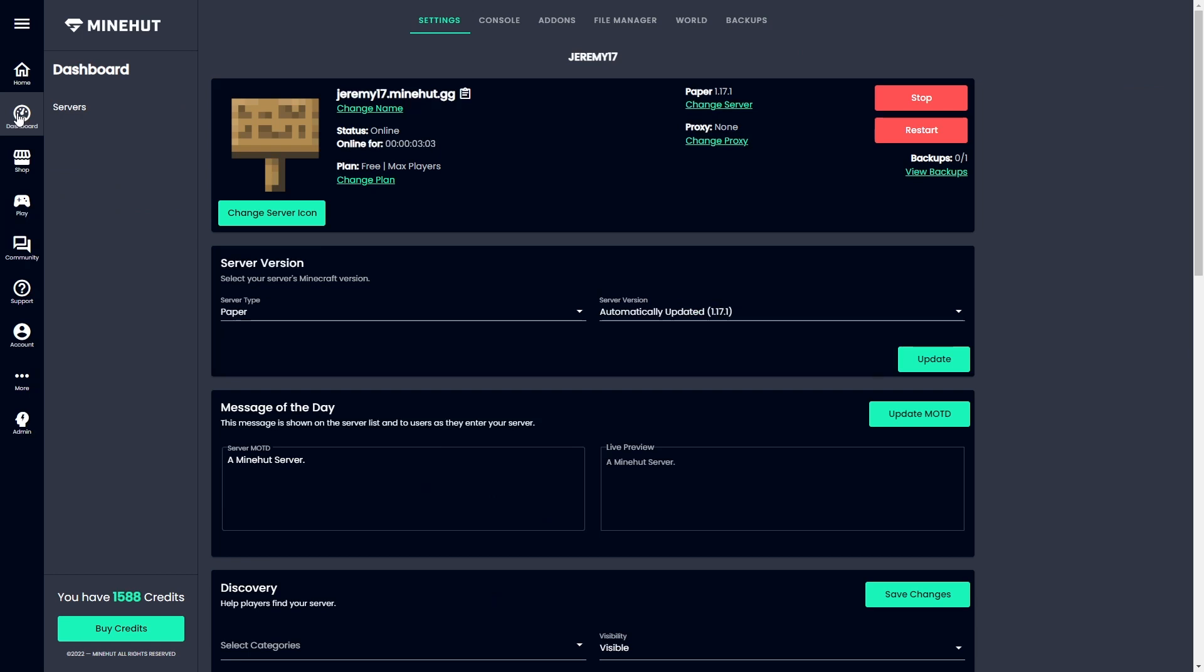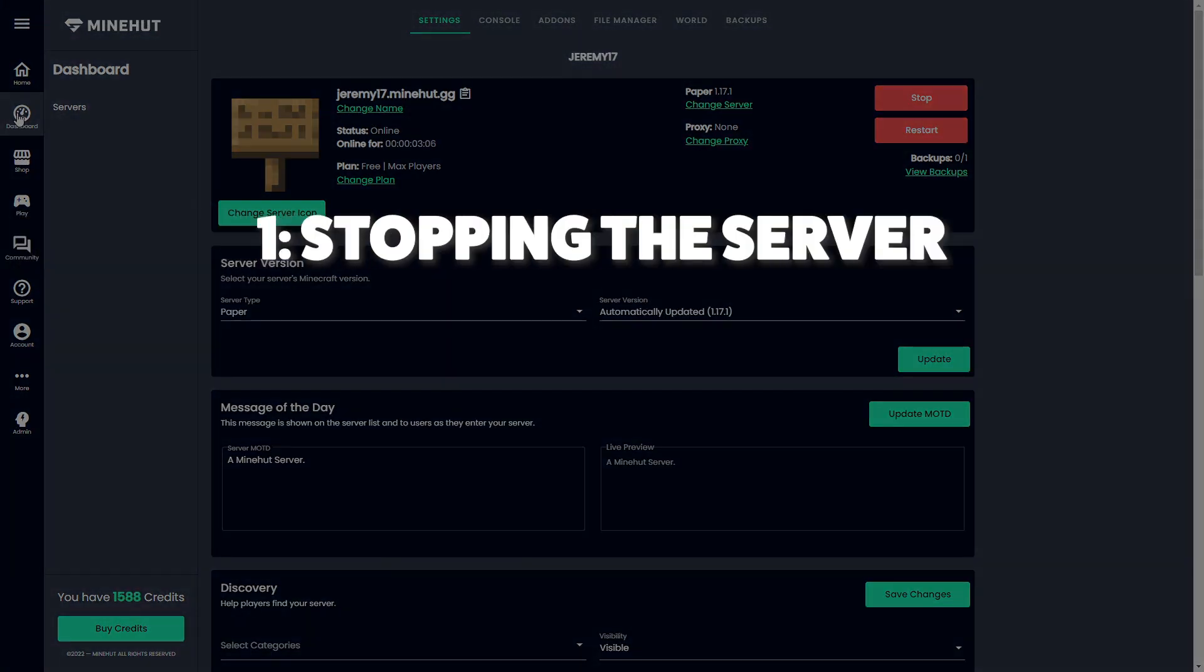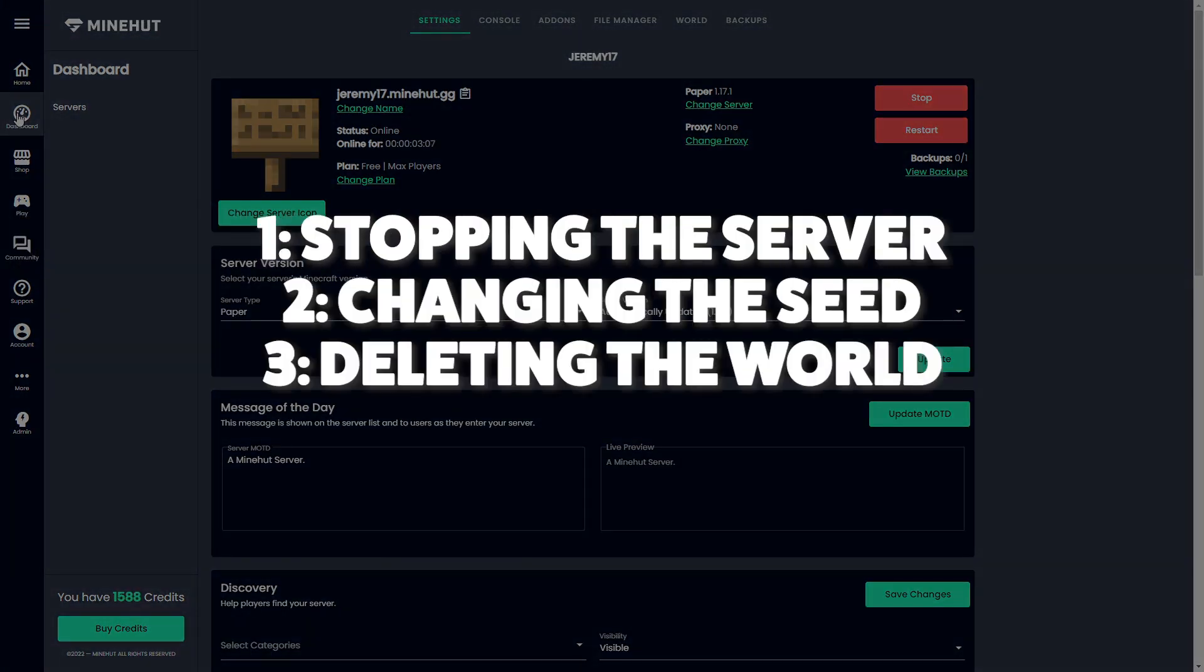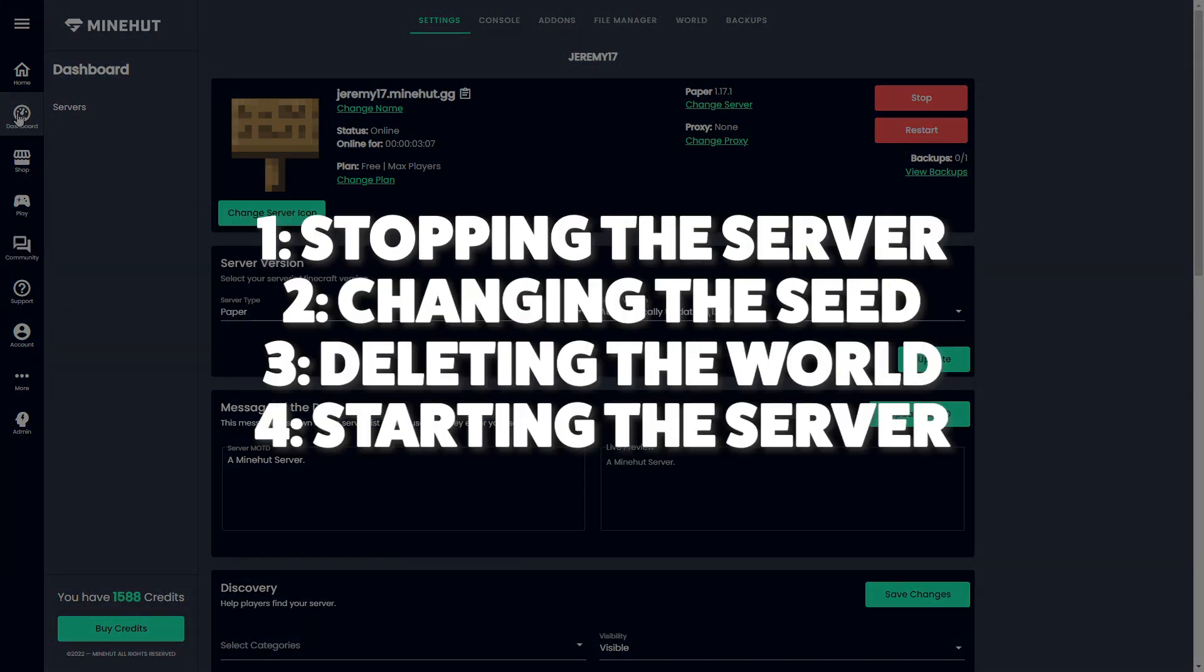So super simple tutorial today, it's gonna be broken down into four steps: stopping the server, changing the seed, deleting the world, and then starting the server back up.